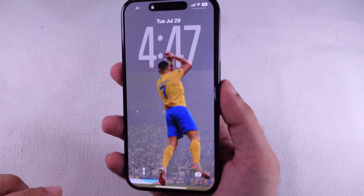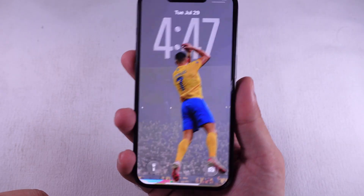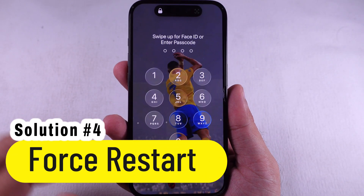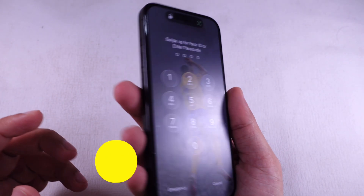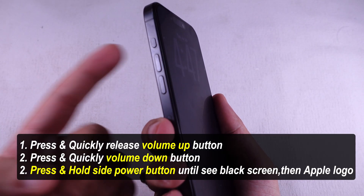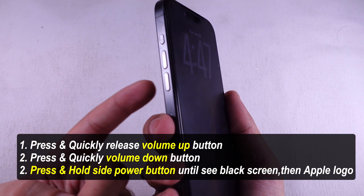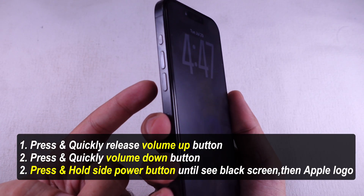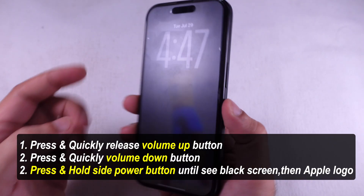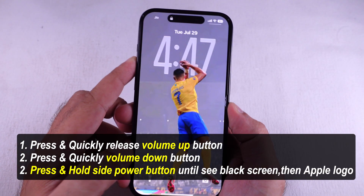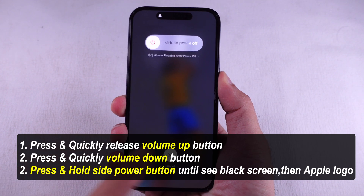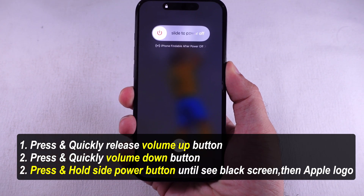If something is stuck and not working, try a force restart. To force restart, quickly press and release the Volume Up button, then the Volume Down button. Now press and hold the Power button until you see the Apple logo after the black screen. Check if the problem is resolved.